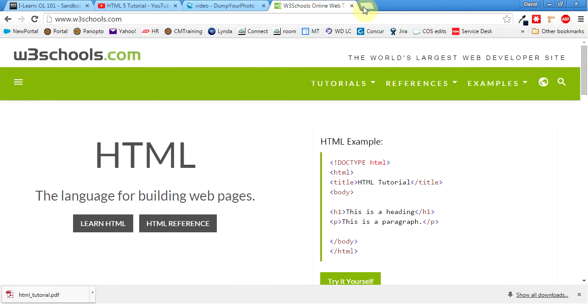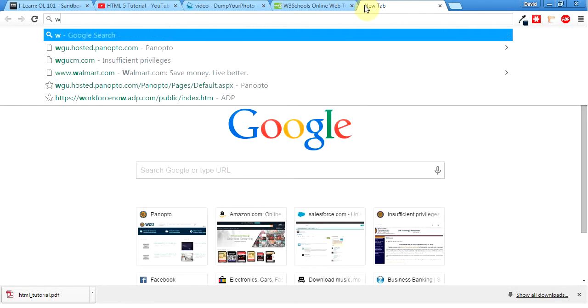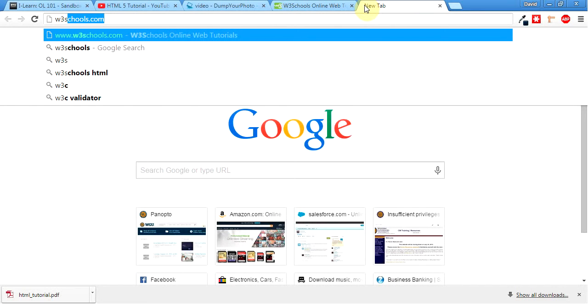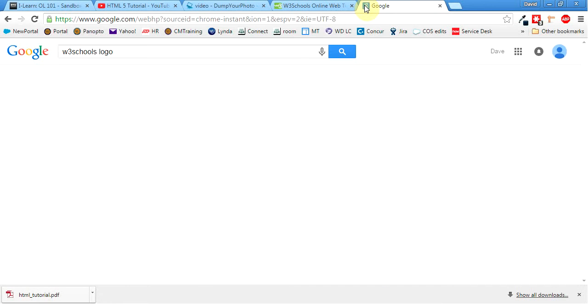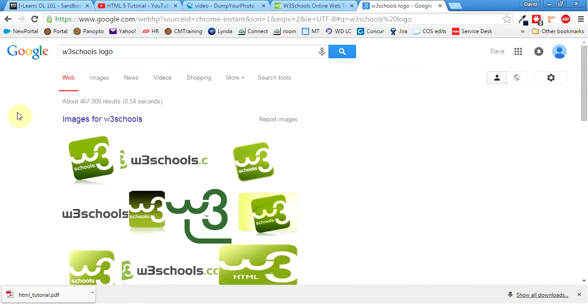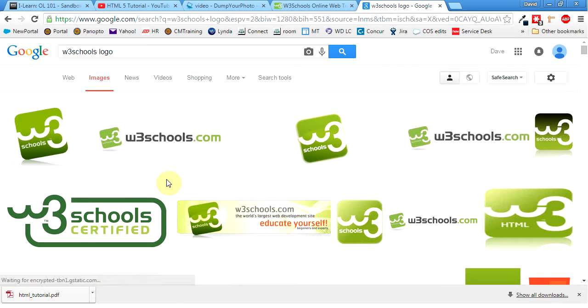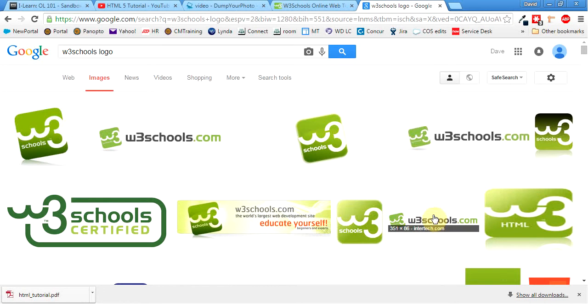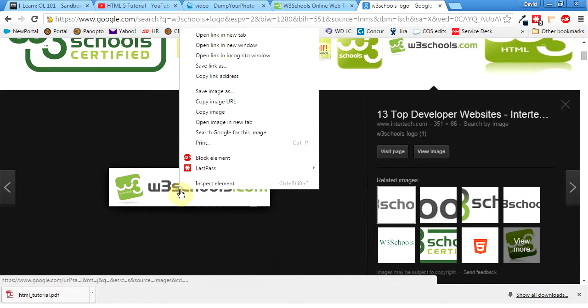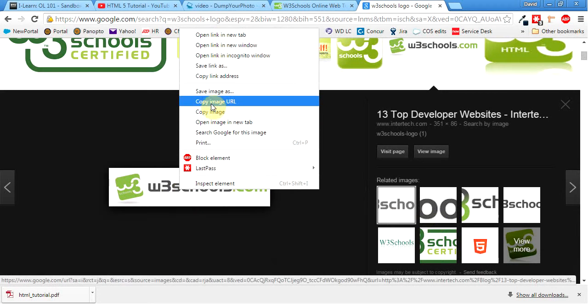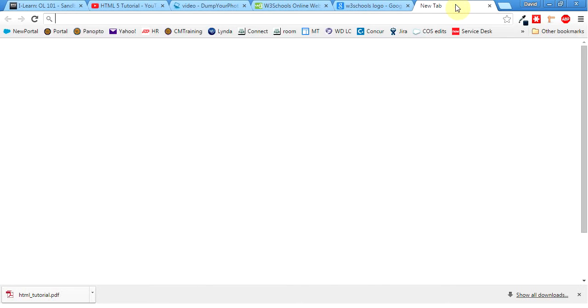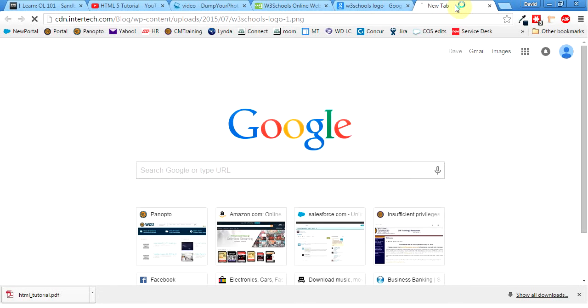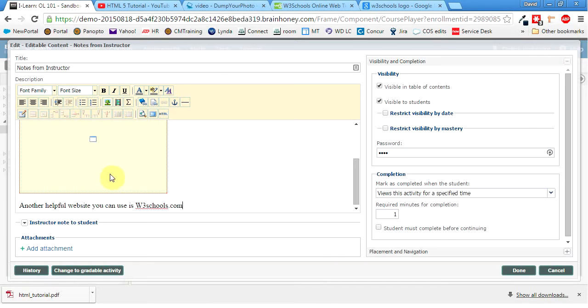Alright, so to link this, I want to just grab their logo. So I'm going to go W3, I'm just going to google this, W3Schools logo. I'll head over to images. And I'll just grab this. I like this one. So I'll click on it. I'm going to right click and do copy image URL. And that's going to give me, if I open up a new tab and pasted it, that's going to give me the direct link to that picture.